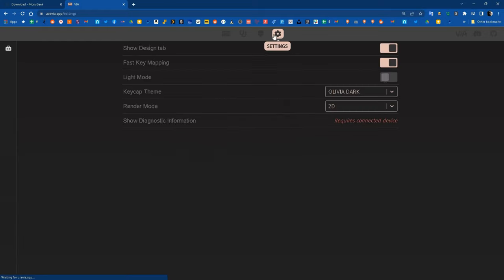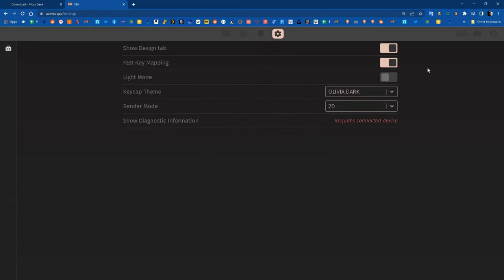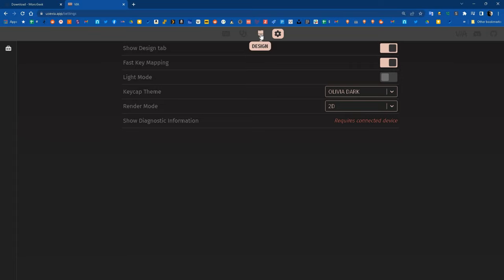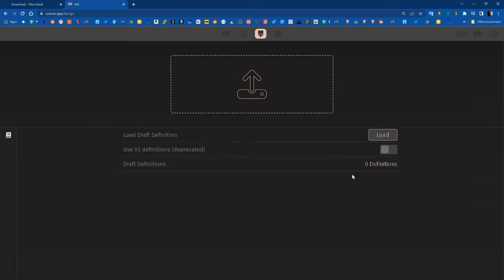Go ahead and click on the settings tab, select show design tab, go to that design tab, click on load and search for that v3 JSON file and open it up.